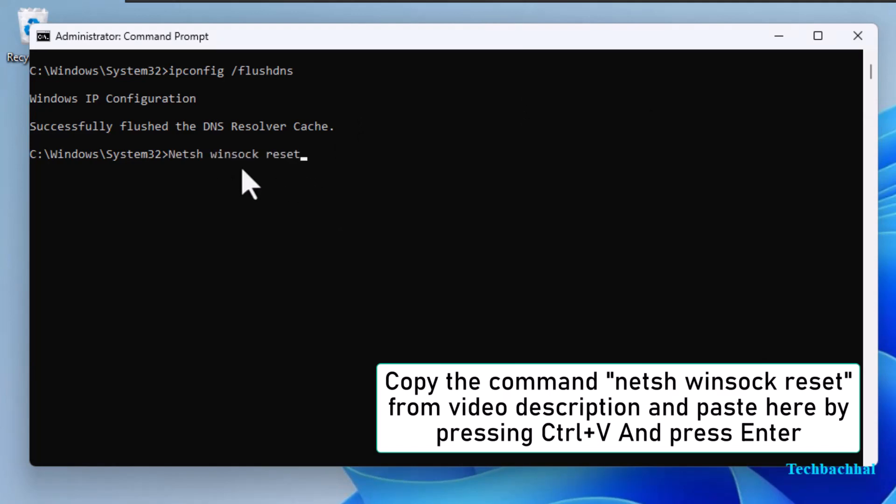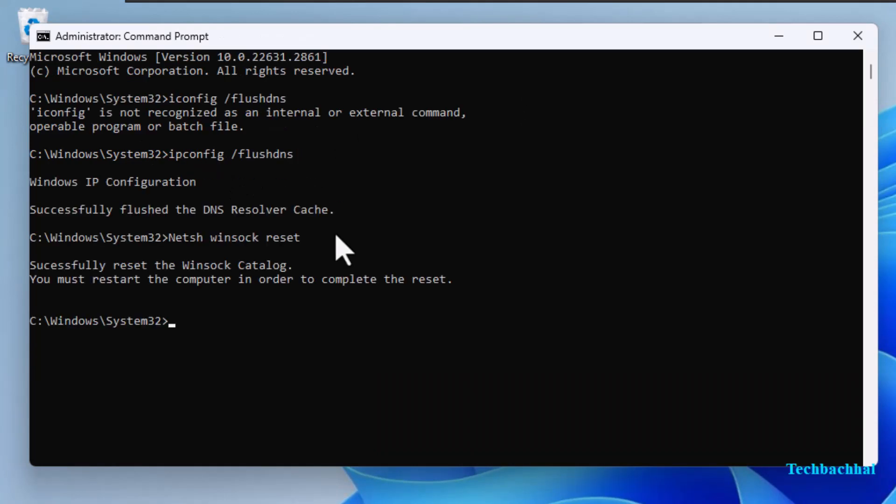Next, copy and paste netsh winsock reset and press enter. This command resets the Winsock catalog, which can resolve various network errors.